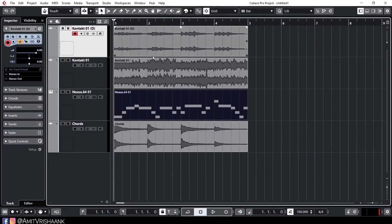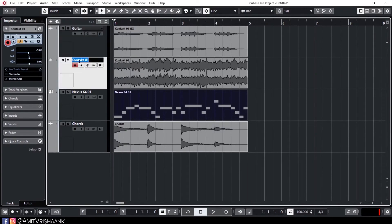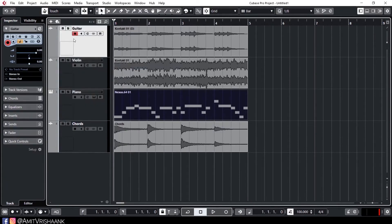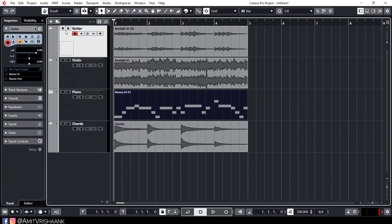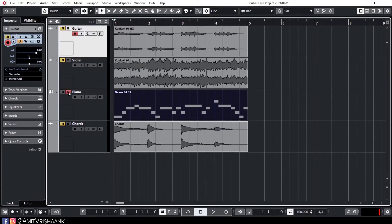Now we can see what features are found on the track. First, we can click here and change the name. Second is the mute button and the solo button. If we mute it, we can select that track and play without it. If we select the solo button, only that track will play.